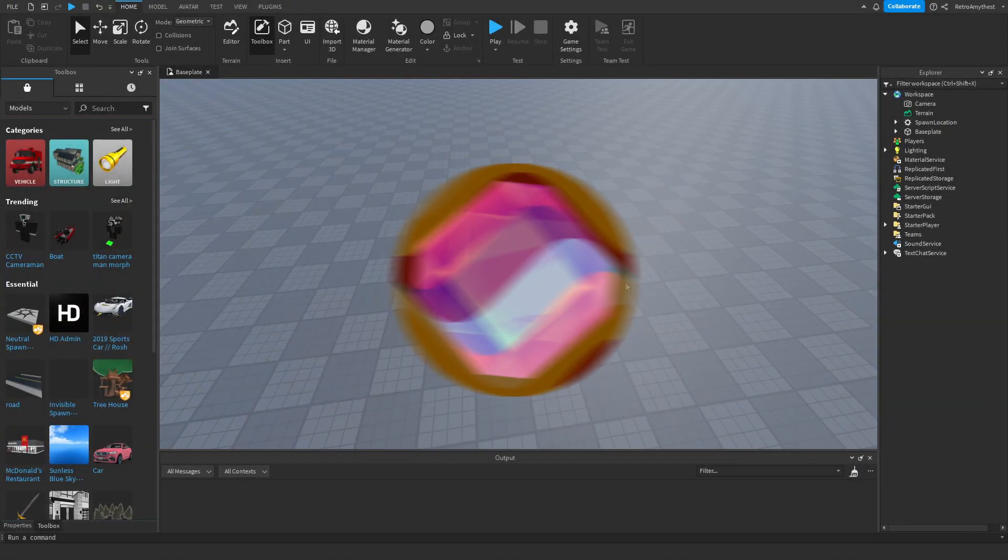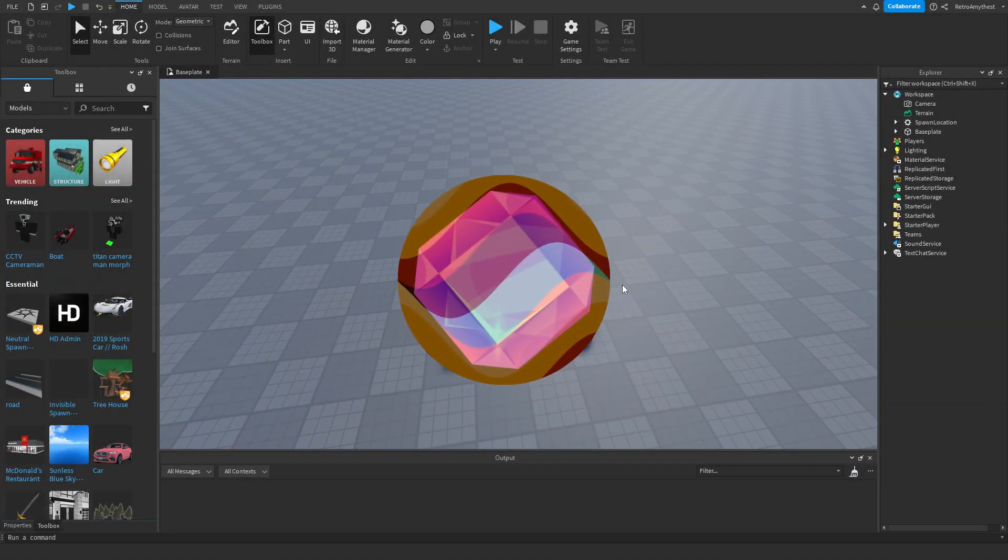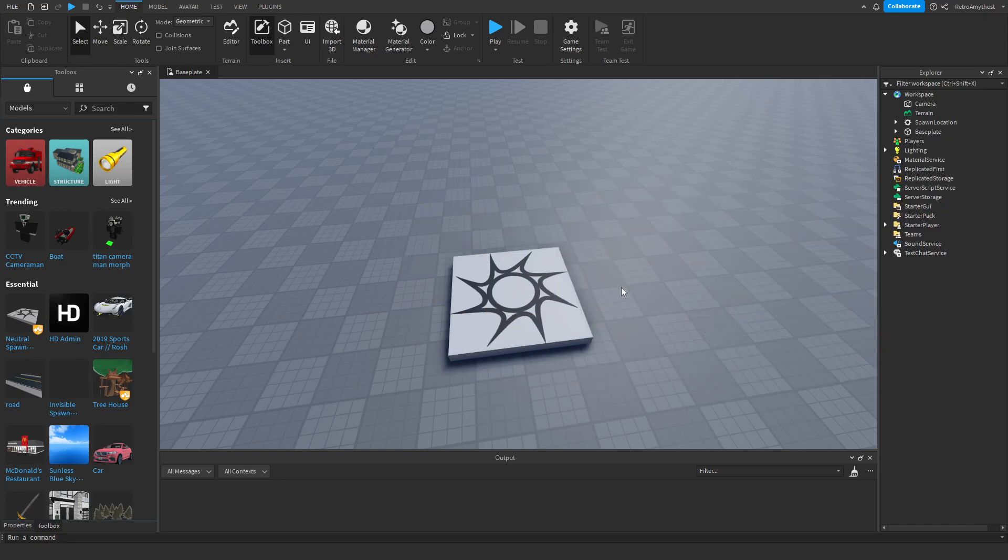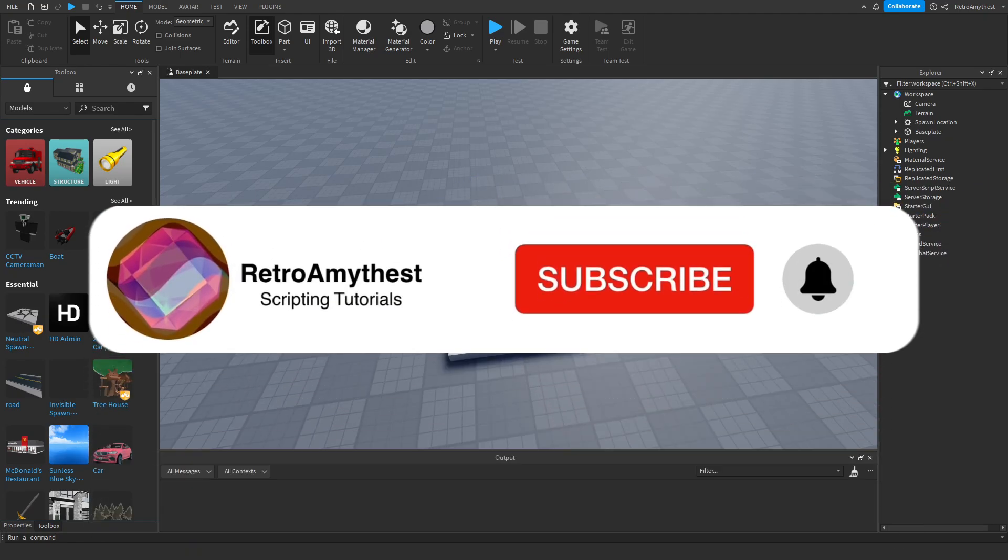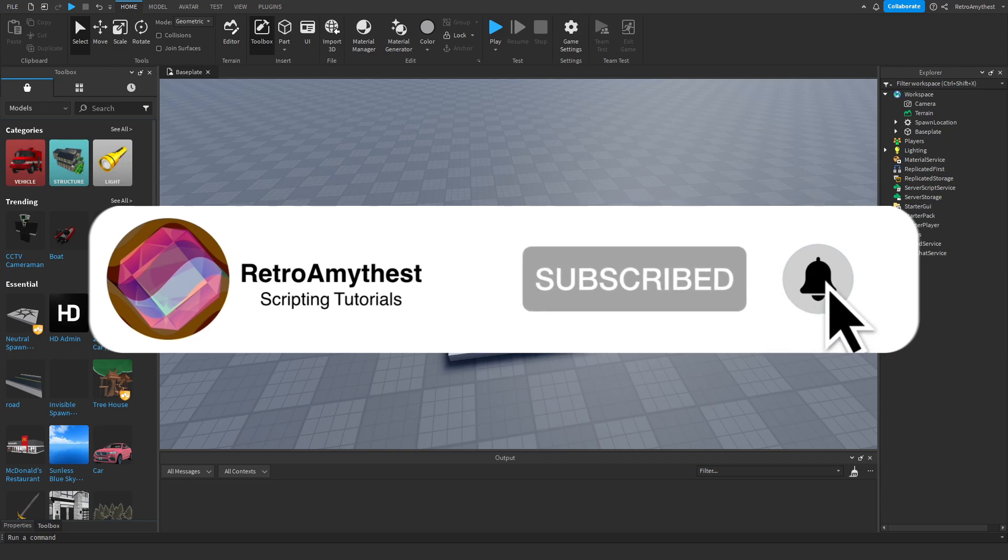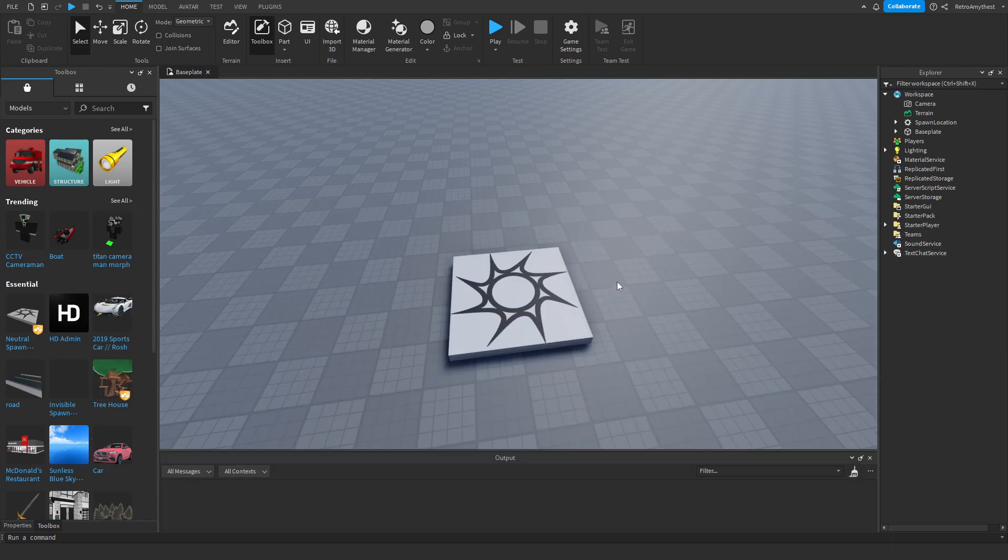Hey guys, in today's video I'm going to be showing you how to make an owner GUI in Roblox Studio. Let's get into it. So the model is in the description that contains all the scripts and let's get started.